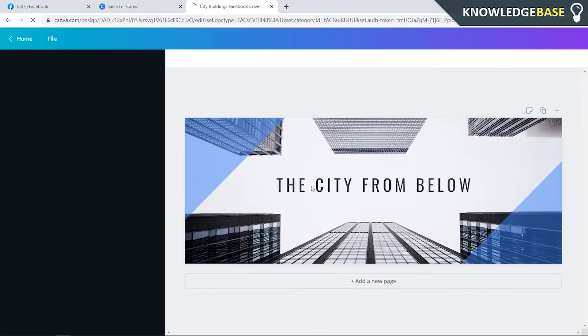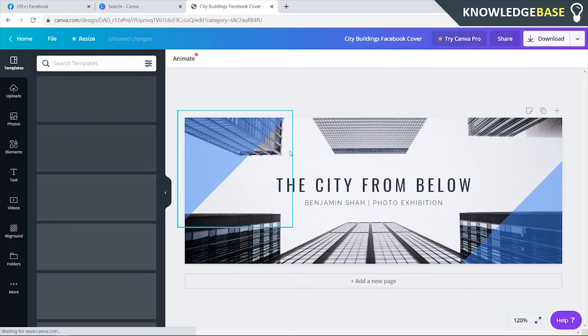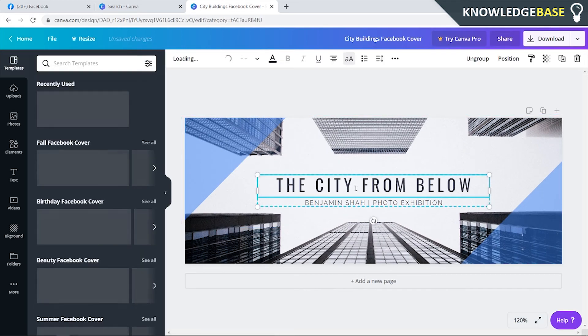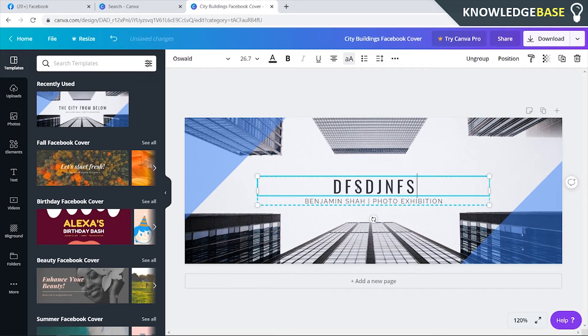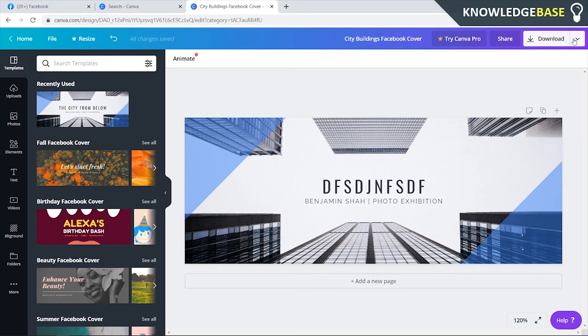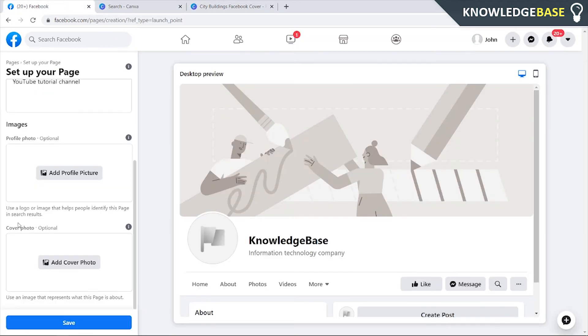You can edit the text, you can replace the images, change the colors, change the fonts, and just edit it however you like. Then you can click download and save that cover photo completely for free.